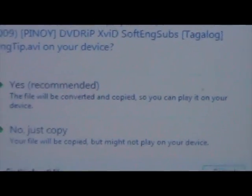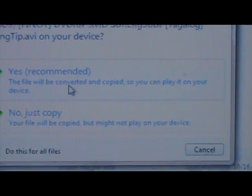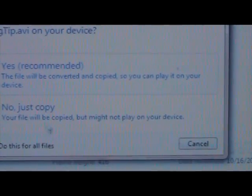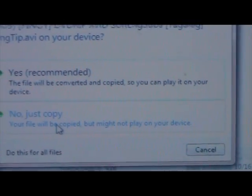And then you need to choose whether you need to convert or just copy. So this time I just copy.